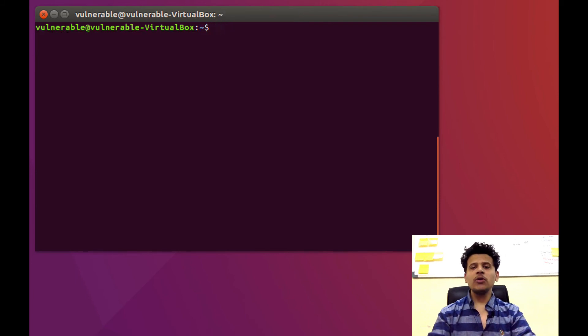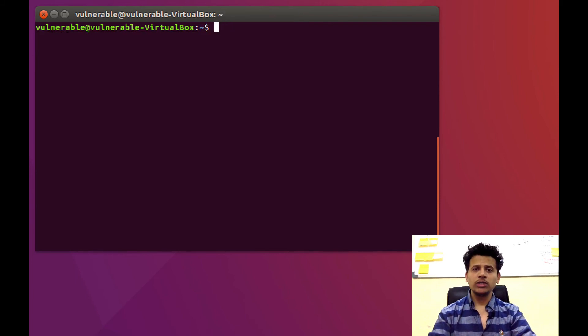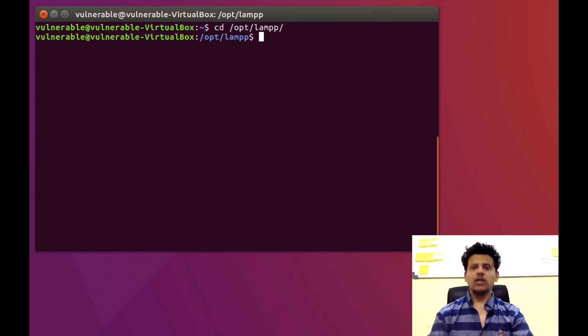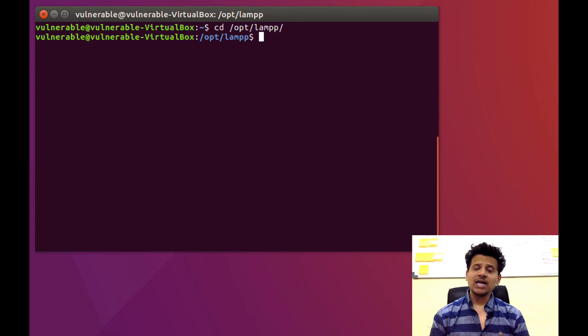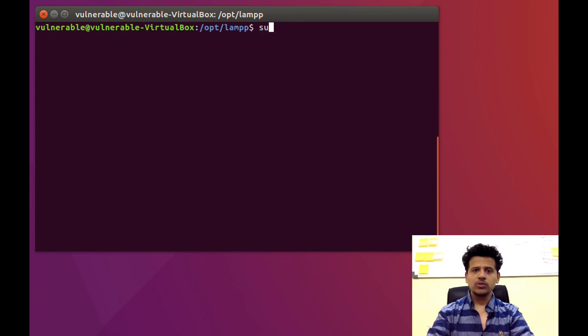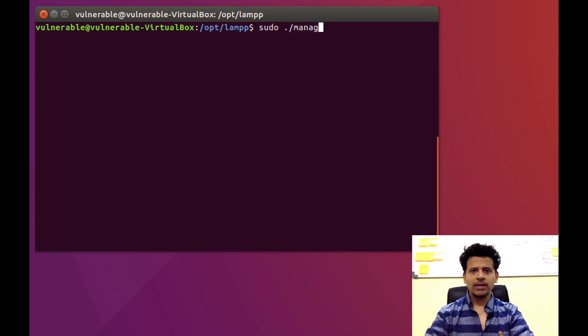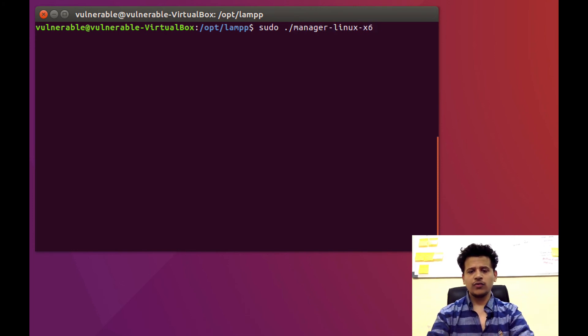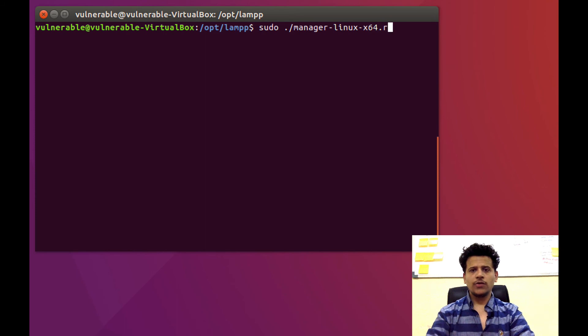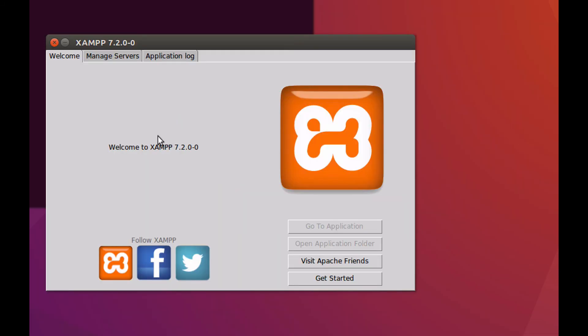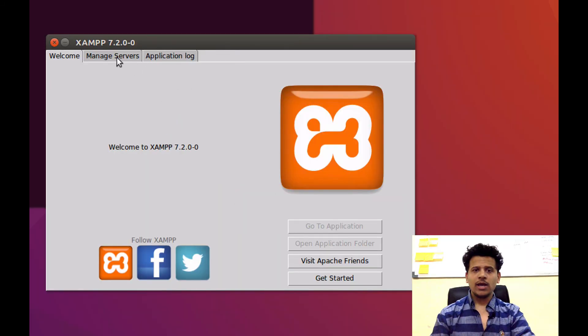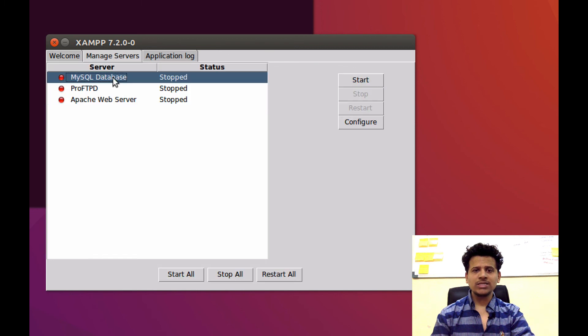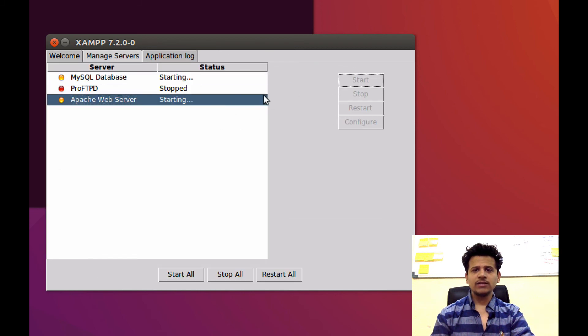Now, each time you boot into the Ubuntu, you need to go to the cd slash opt slash lamp. Now, to start the XAMPP control panel, you have to type sudo dot slash manager linux x64 dot run. And by clicking on Manage server, you can start the servers which we will need.